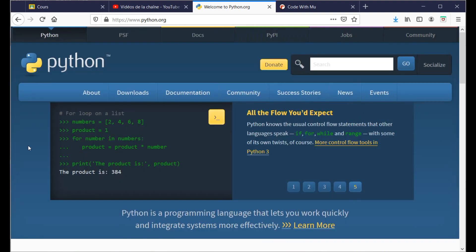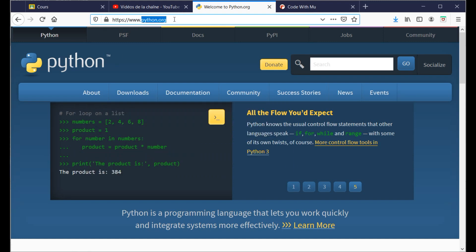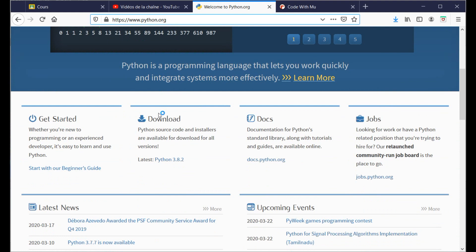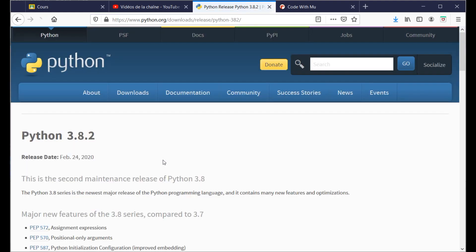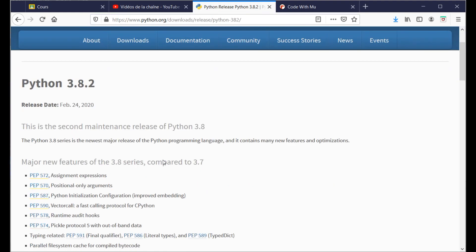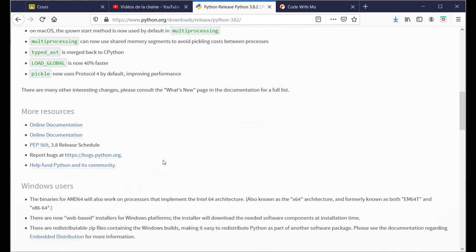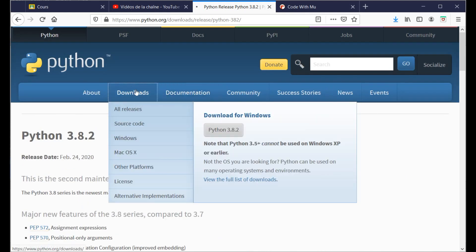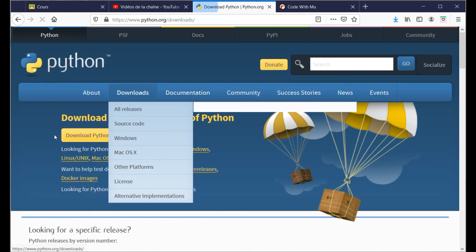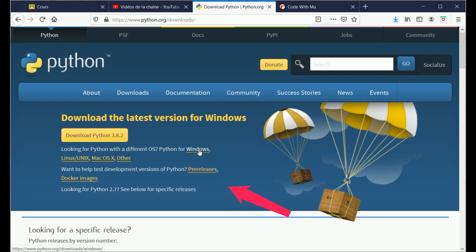To install Python, visit the website www.python.org. And from the displayed page, choose the appropriate version according to the operating system you are using. Once Python is downloaded, double-click on its icon to launch the setup process.